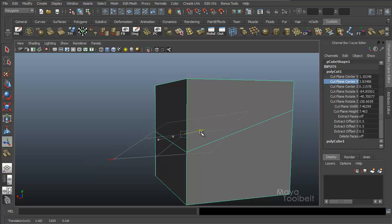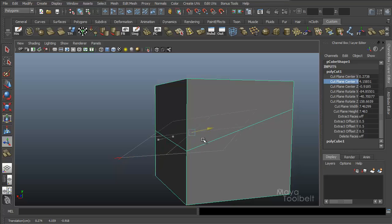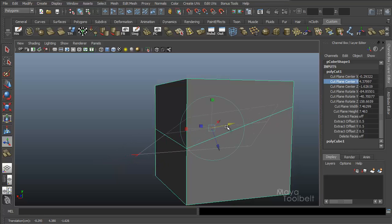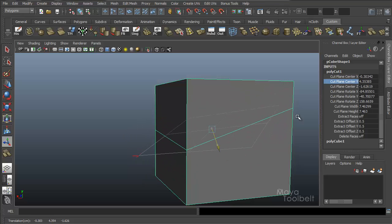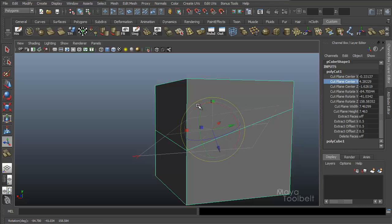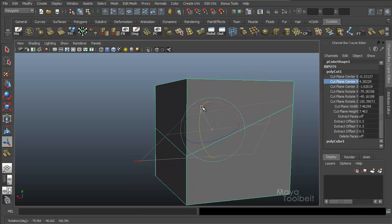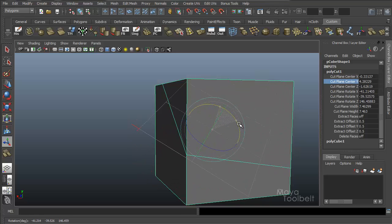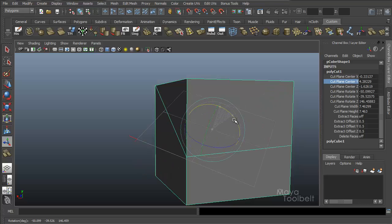If I move this plane, you'll see those three values changing in my channel box based on the position of the Cut Plane Center Point X, Y, Z values. Then you have Cut Plane Rotate X, Y, Z — you click this blue circle, you get the red, blue, and green rotation tool handles. You can click and drag these to rotate the Cut Plane and you'll see those Rotate X, Y, Z values change.